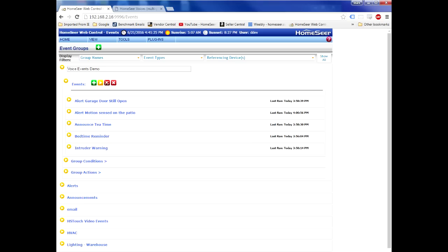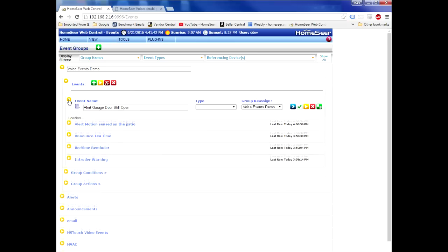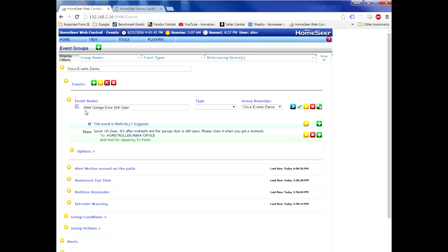Hey, let me show you something interesting. I've created a couple of different events here in my HomeSeer system that are designed to speak, but each event will actually speak with a different voice. Here's an alert, for example.